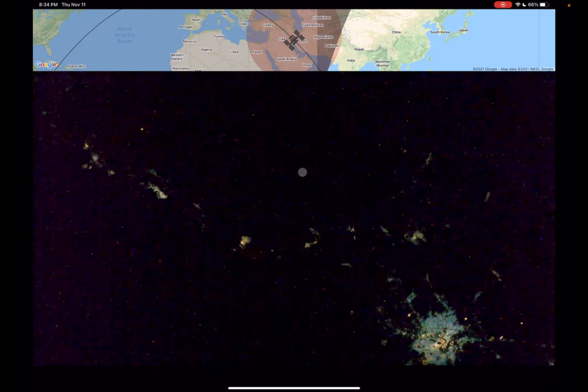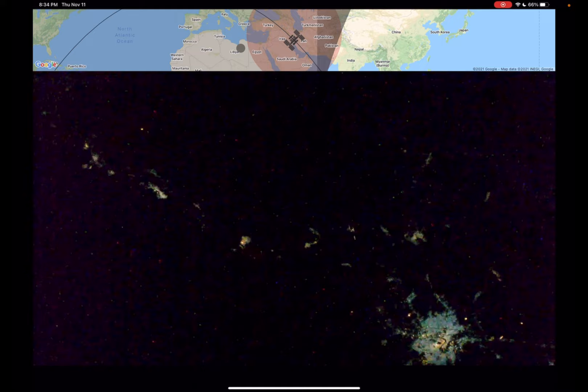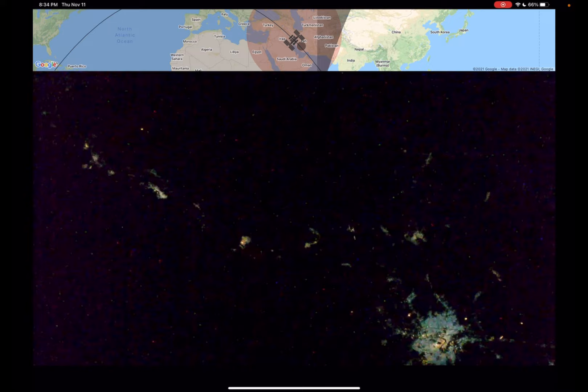This is the ISS live feed, and this particular camera is pointing towards the Earth. Up here we can see the orbit of the space station, which generally is from west to east, going with the orbit of the Earth. We can see right now it's over the Middle East going along the east coast of the Persian Gulf, right in Iran here.